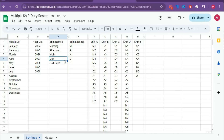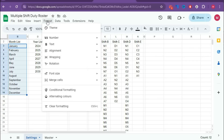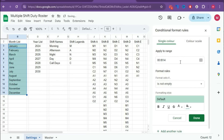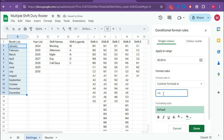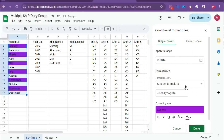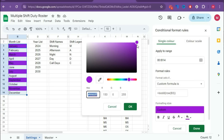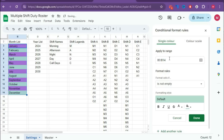Now we have to apply conditional formatting for all of this. We will create conditional formatting for the 12-month section. Select the range, go to Format, Conditional Formatting, and select Custom Formula. Type: =ISODD(ROW(B3)). Choose the first fill color, click the plus button, set the color, and copy the hex number. Click OK, then Done. Now add another rule for the same range with Custom Formula: =ISEVEN(ROW(B3)), and apply a lighter color. Done.